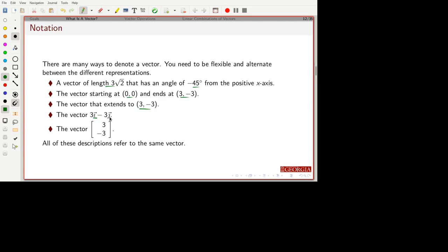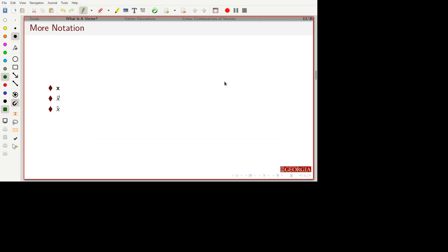We can also give a vector in terms of components — for example, i and j components, and including k for 3D. In this class, the component method is what we'll use most often, as it's easiest when going to higher dimensions. All of these descriptions are describing the exact same vector. In terms of notation, books will often use boldface — which can be hard to track — so in our notes we'll use an arrow over the character to denote a vector. Later we'll also see a hat notation, which is a special notation indicating the length of the vector is 1. When you see these notations, recognize them as vectors, and always ask: what's a scalar and what's a vector?